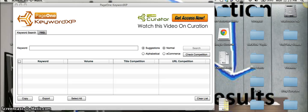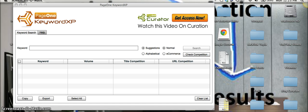Hey there guys, Dan Brown here. Just wanted to shoot a quick video for you guys today reviewing Paul Clifford's new product Keyword XP.